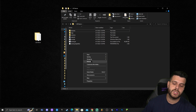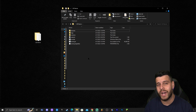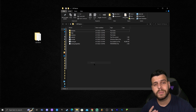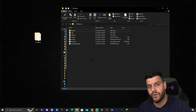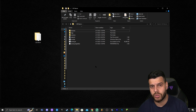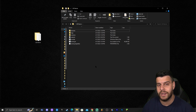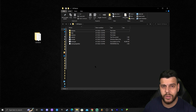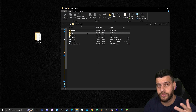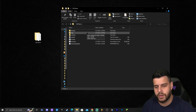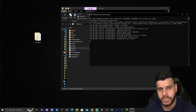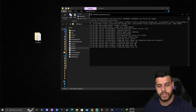Before we run the server, if you had any issues running that BAT file earlier, that is because you have an outdated Java version. At the end of this video I'm going to show you how to download and install Java 17, so watch until the end. For now, we're just going to run the server for those of you having no issues. Let's click run.bat, and the server should start running with no issue.